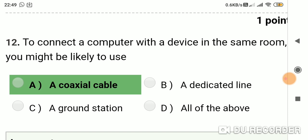Question 11: To connect a computer with a device in the same room, you might likely use? Option A: coaxial cable. Option B: dedicated line. Option C: ground station. Option D: all of the above. Answer is A, coaxial cable.